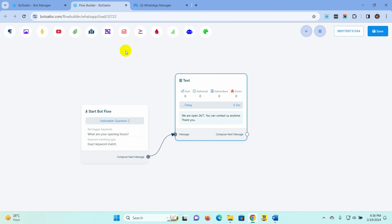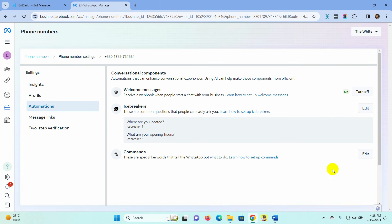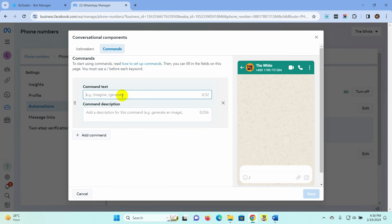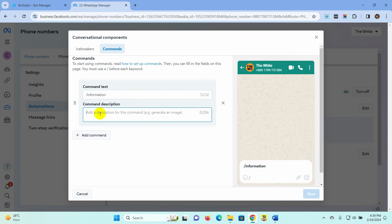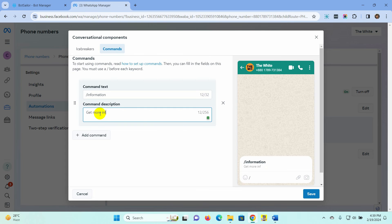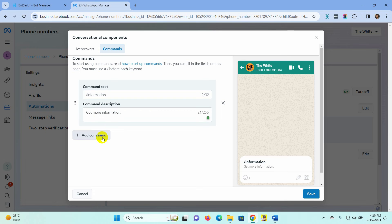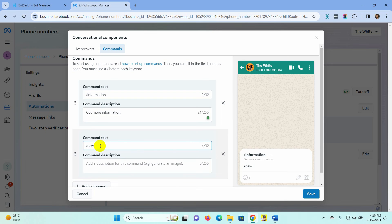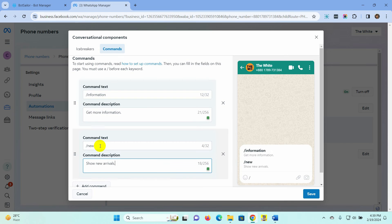Create commands. To create commands, let's go back to the WhatsApp Cloud API and click on the Command Edit button. Put the command text here — we must use a slash before the command text. Add a command description. To add more commands, click on the Add Command button. Save the bot.